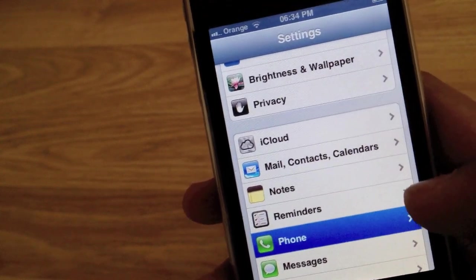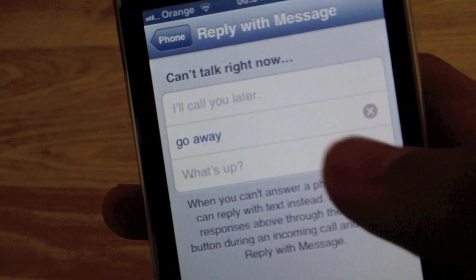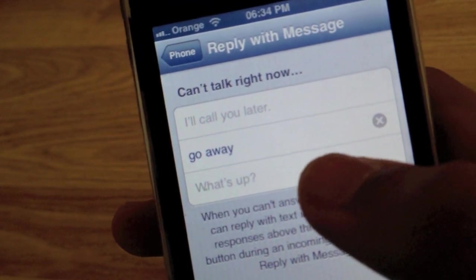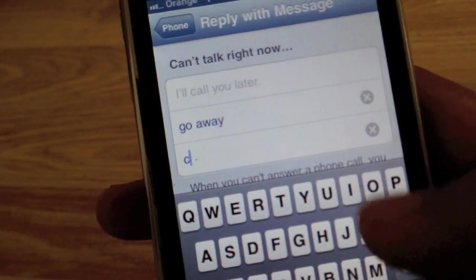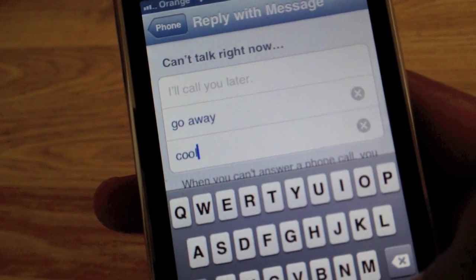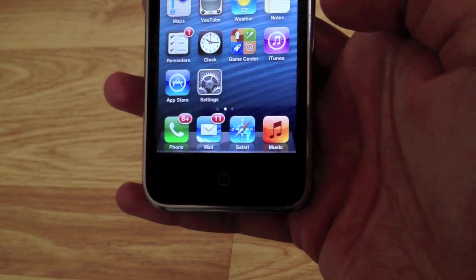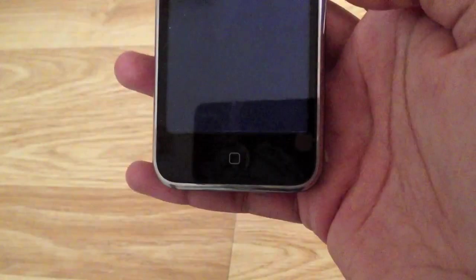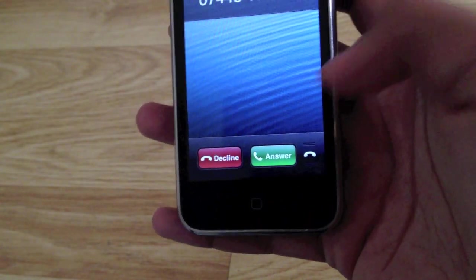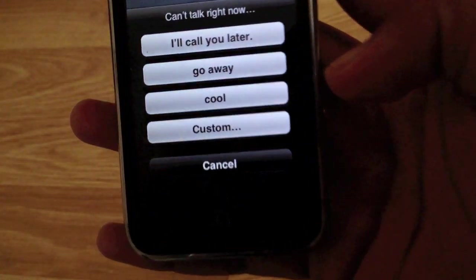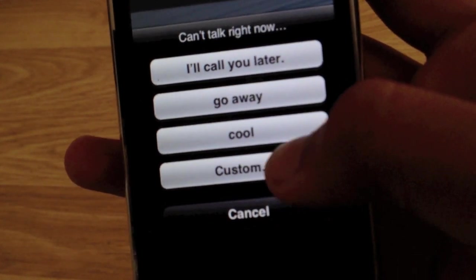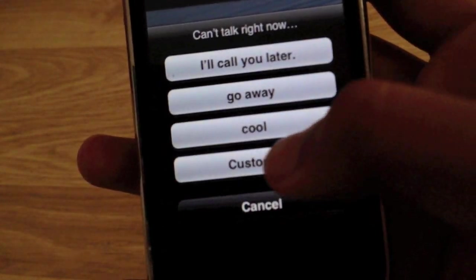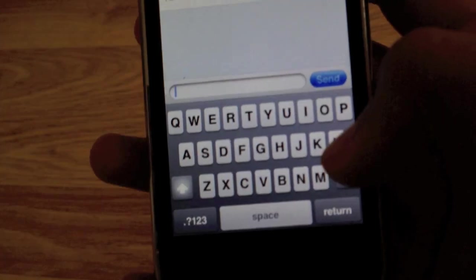In phone, you can now set messages. When someone calls you, you can reply with set messages. You can change these in settings. You can choose up to three. The set ones are I'll call you later and two others. By sliding the telephone button icon up, you get these options. You can reply with a message. You have three messages, and you can choose a custom one. That takes you straight to the message app, and straight to that person. You can send them a message.